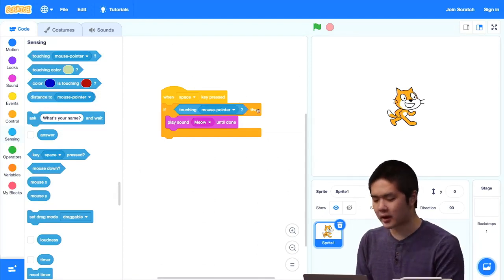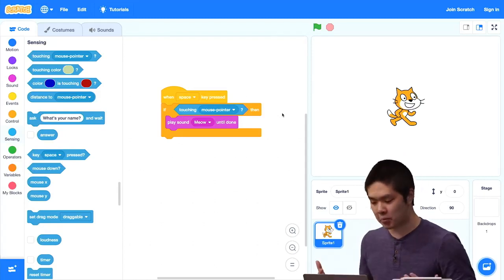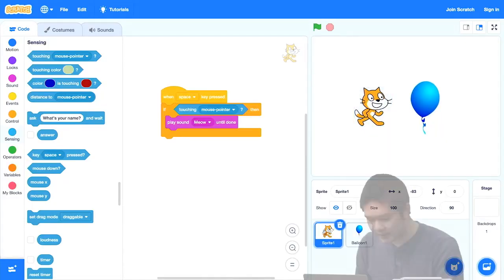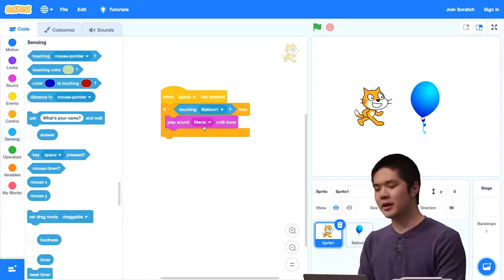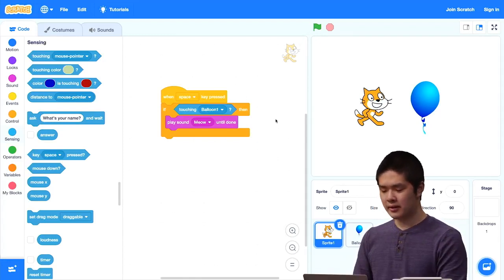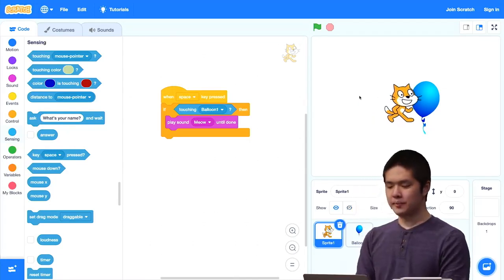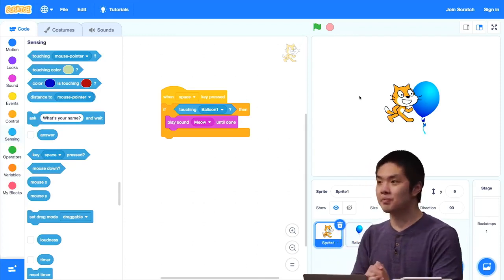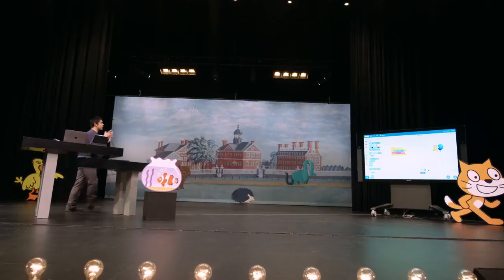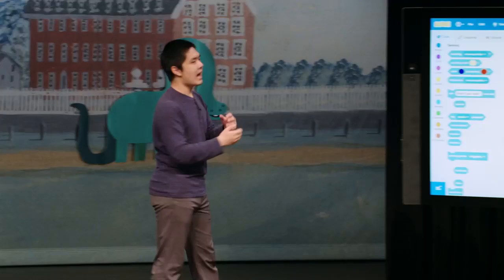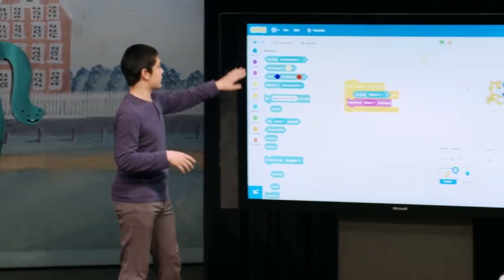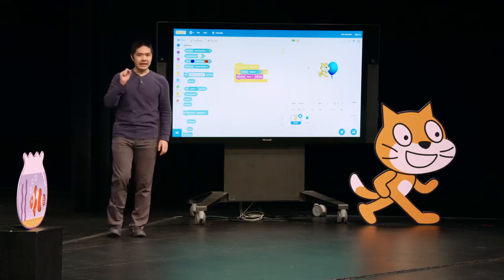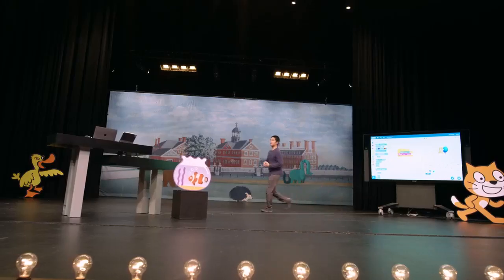The 'touching mouse pointer' block can also check if the sprite is touching another sprite. Let's say the cat is playing with a balloon. I can drag a balloon out — now we have the cat and the balloon. For the cat, I'll say: if you're touching the balloon, play the meow sound. Right now pressing space does nothing. But if I move the cat so it's touching the balloon, we're able to detect and sense that contact, and make decisions based on it. These sensing blocks let your sprites sense the things around them — how close other sprites or the cursor are, and what it's touching, whether a particular sprite or even a particular color.